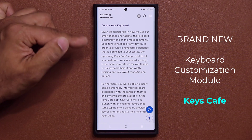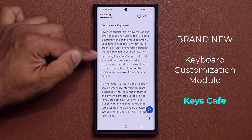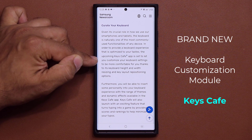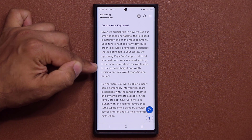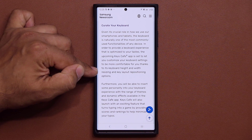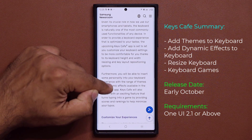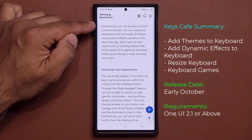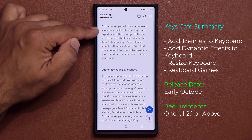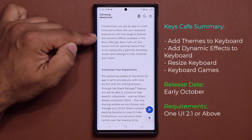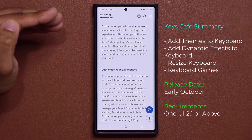It says 'Curate your keyboard.' The upcoming Keys Cafe app is set to let you customize your keyboard settings to be more comfortable for you, thanks to its keyboard height and width adjustment and key layout repositioning options. Furthermore, you will be able to insert some personality into your keyboard with a range of themes and dynamic effects available in the Keys Cafe app.